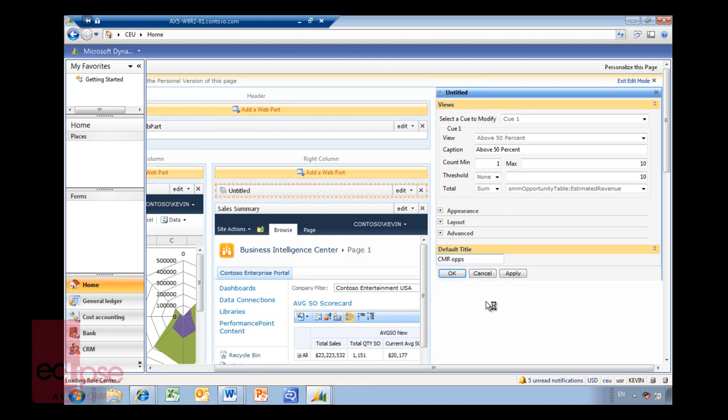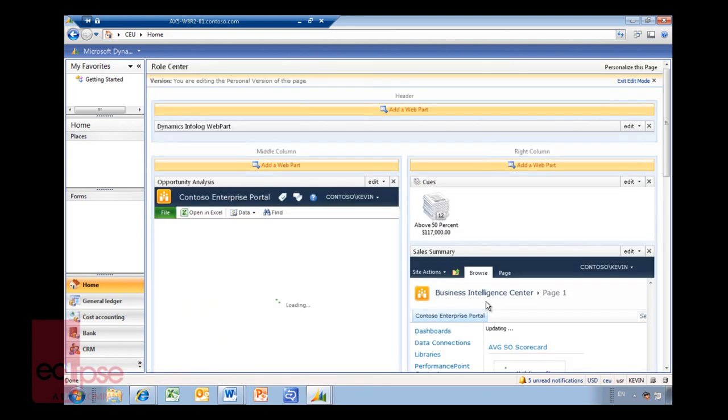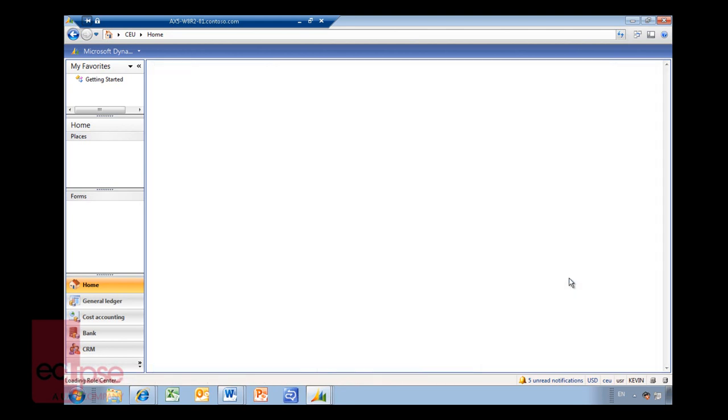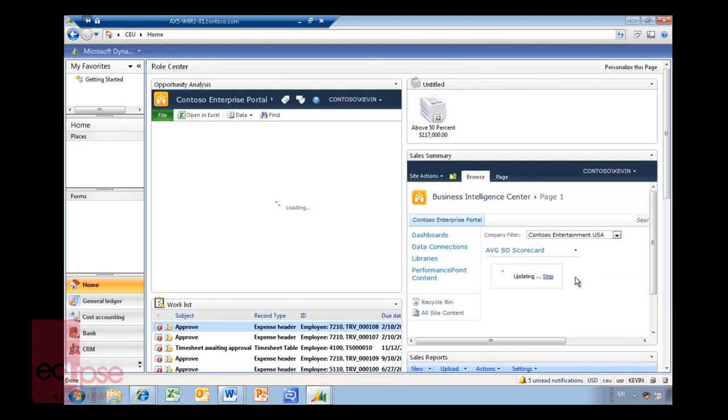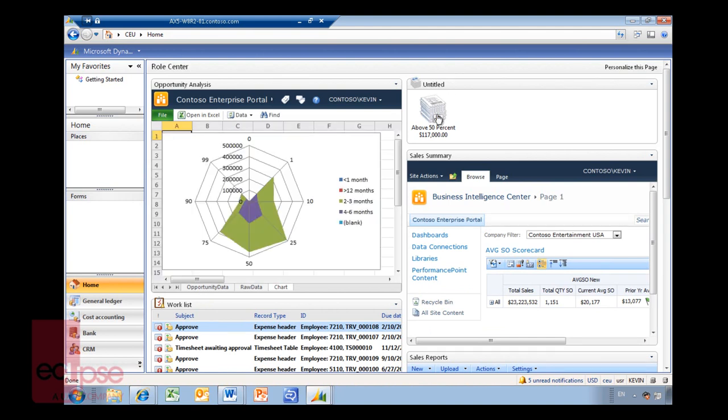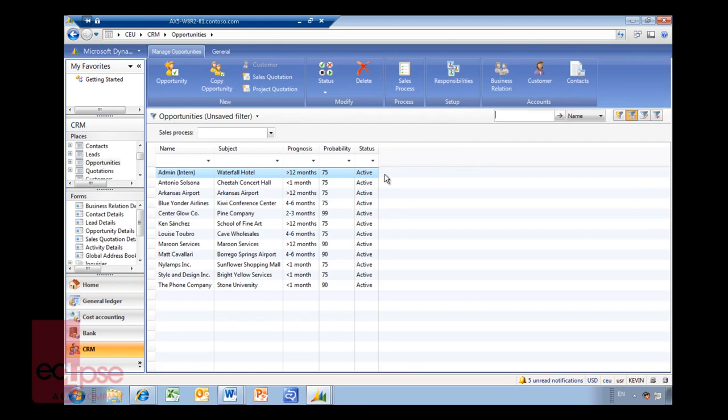And I'll just go with this is CRM Ops like that. OK. And now you will see, exit edit mode. Now you can see I've added a queue up here above 50%. It has a dollar value. When I click on it, it will automatically open up that form within AX. As opportunities in this particular case comes in, and the probability is set to over 50% and active, the paper stack will change.